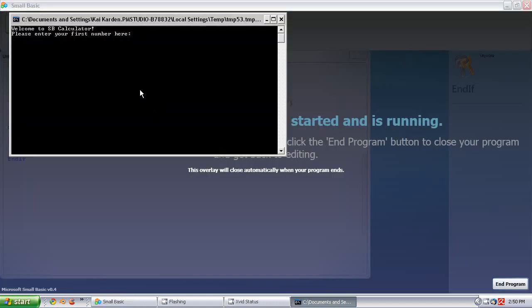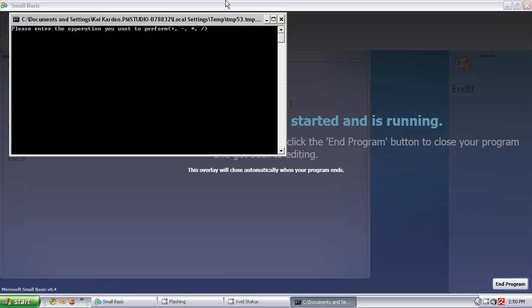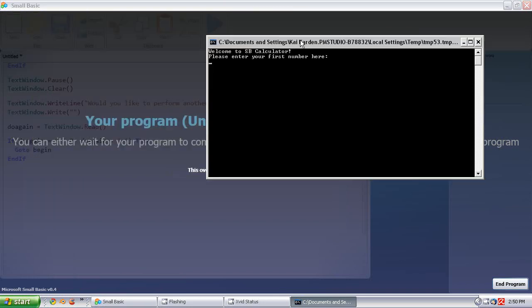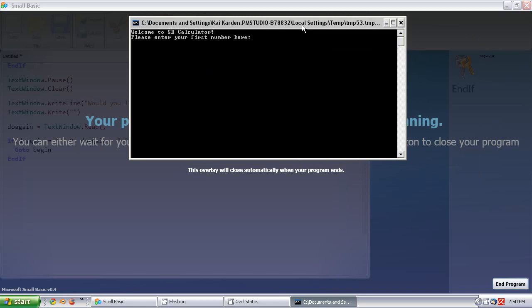So let's run the program and make sure it runs fine. Welcome to the SB Calculator — we'll do 12 and 2 added together, which should be 14. Yes, it's 14. Would you like to perform another operation? Yes. And now you can see — if we didn't have that Clear at the very beginning, it would have had the last line of wording from the other loop, so that's why we have all those clears.